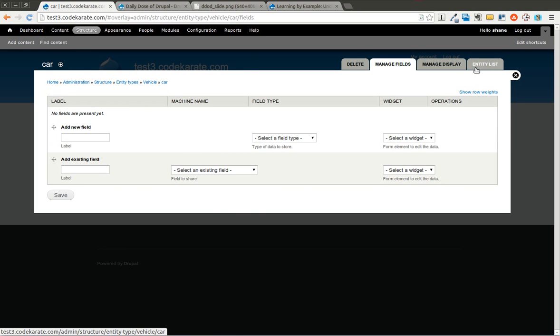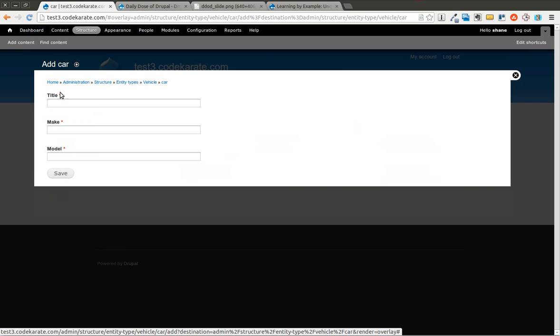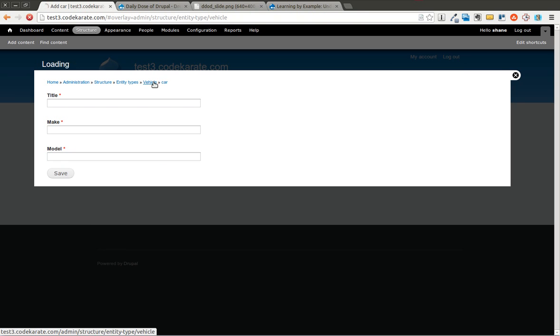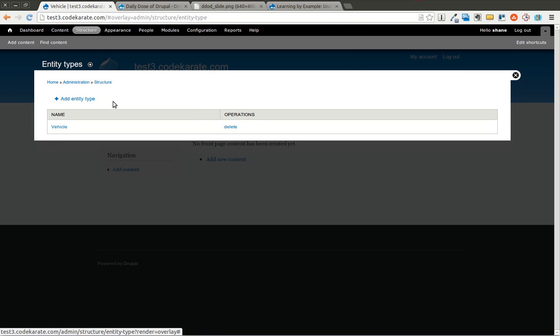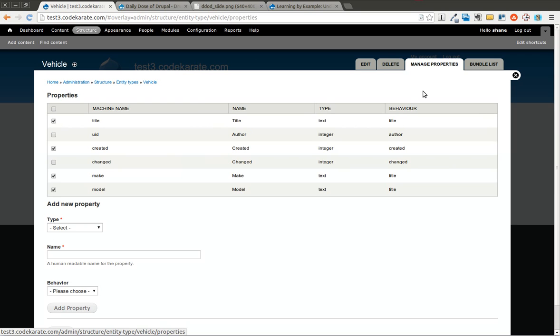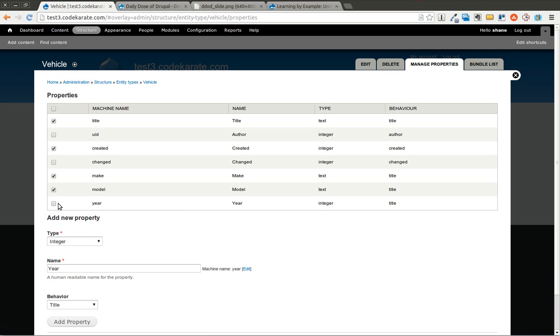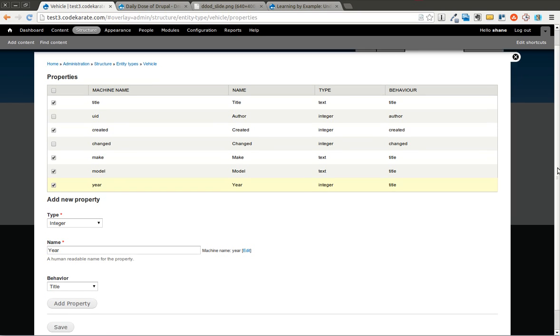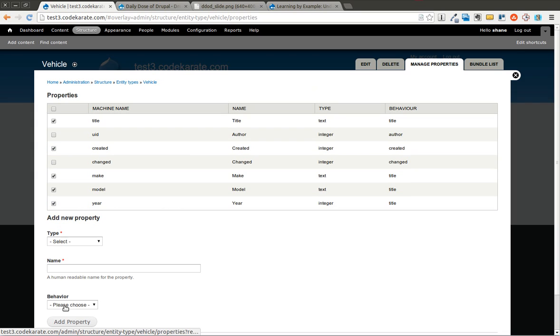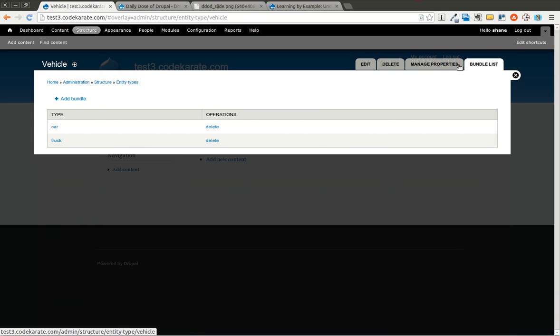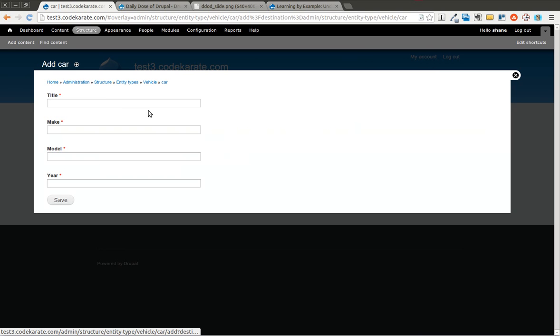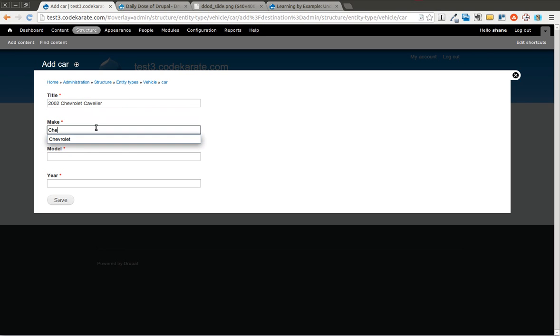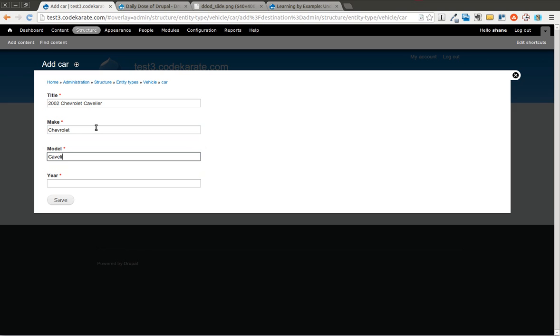So in this entity list, you can actually add data. I'm going to go ahead and do that. You can see I have title, make, and model. Looks like I didn't actually get the year added. I forgot to check that, so let me go ahead and add that. It's a two step process for getting these properties added. You actually have to do that and make sure you actually check it there. And now I'll go into car and I'll add a car. So we'll do 2002 Chevrolet Cavalier. So the make is a Chevrolet. The model is a Cavalier. And the year is 2002. So I save this.